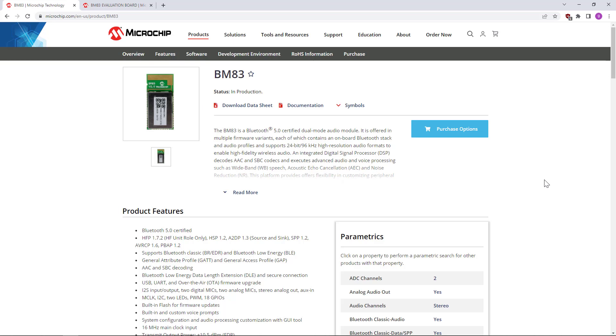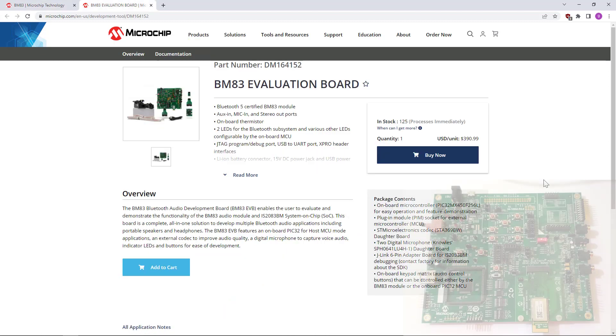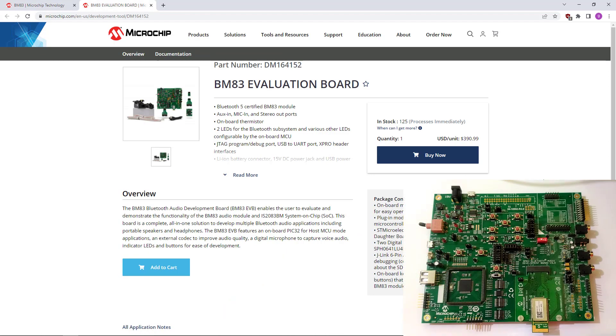Good day! Today, we will perform a firmware update on the BM-83. We will use the BM-83 evaluation board.